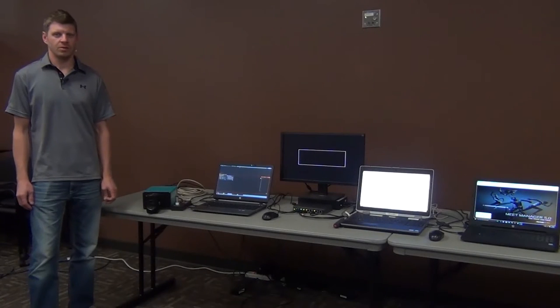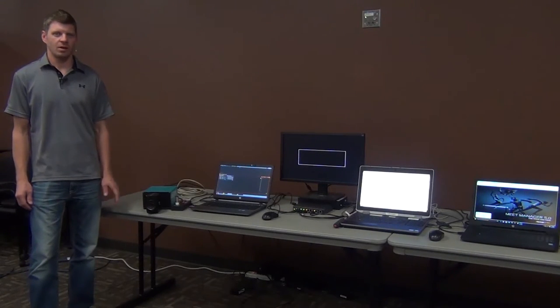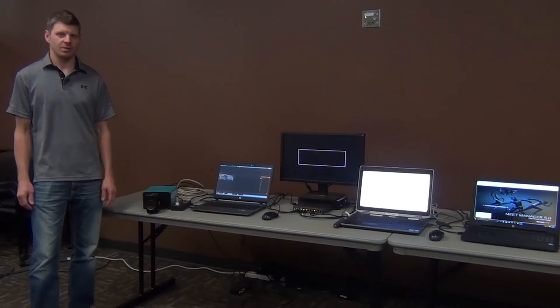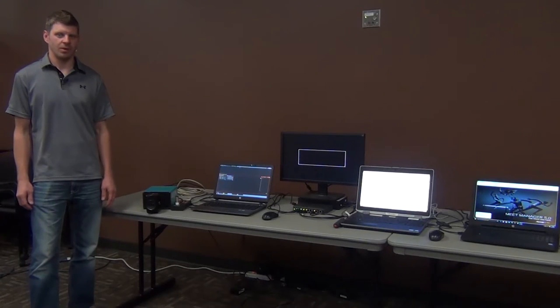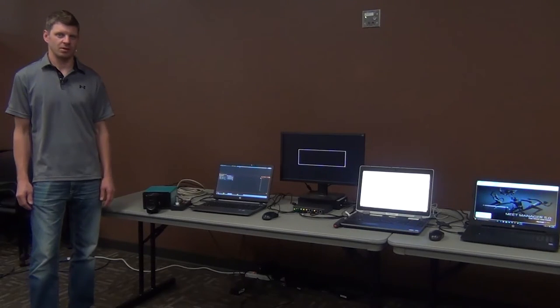Hi, Kurt Ingles here with Dektronix. In this video we're going to show you how to connect your FinishLinks Timing System along with Hi-Tec Meet Manager to a Dektronix Message Center.